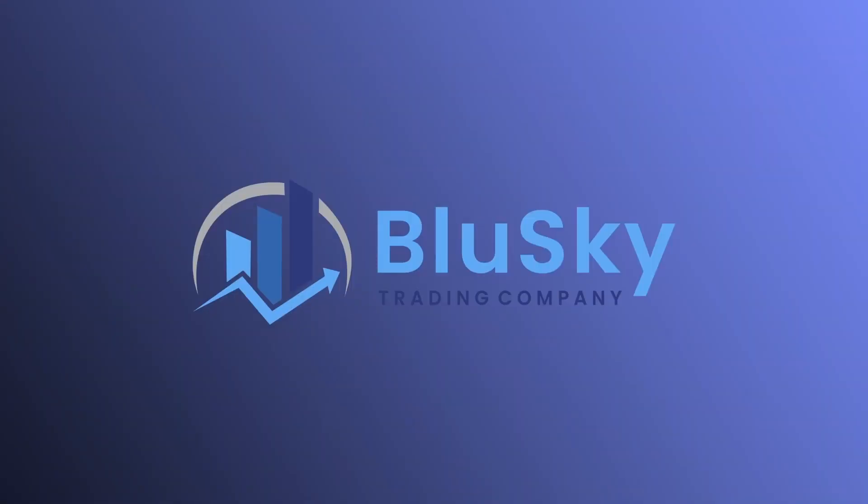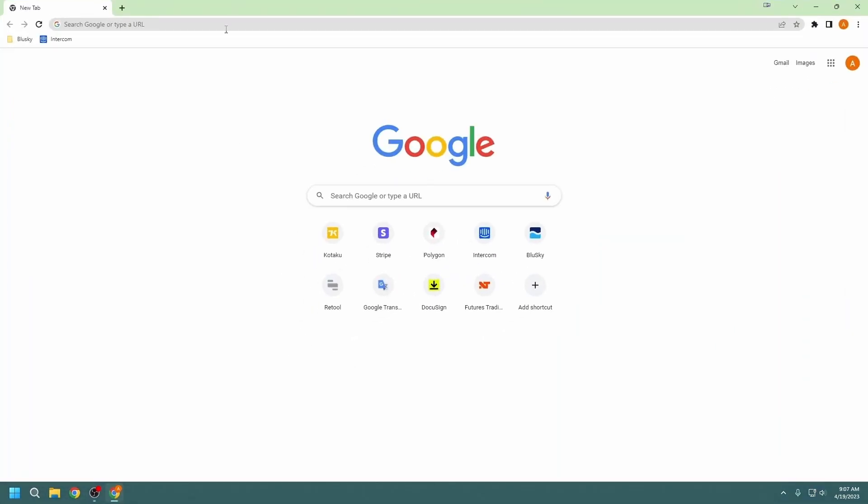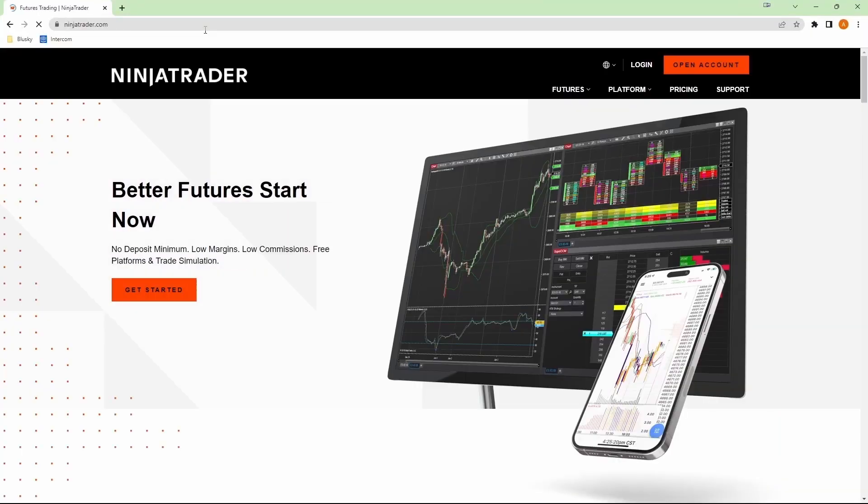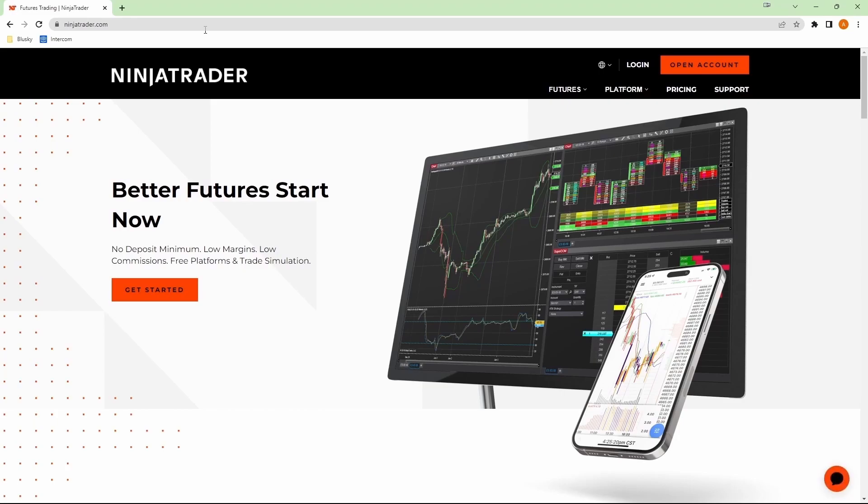Up next, let's get NinjaTrader installed. First step would be to go over to the NinjaTrader website. So let's go ahead and open our web browser. Type in ninjatrader.com. And we'll have to either log in or register an account. I'm going to click on login here first.